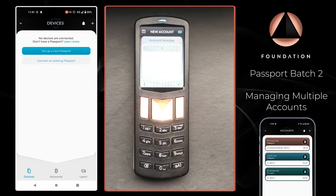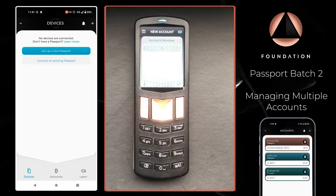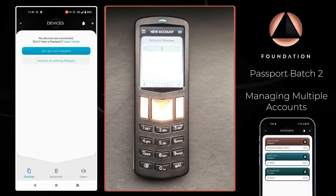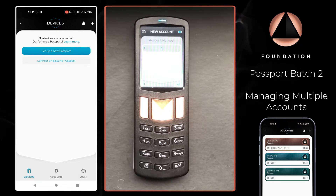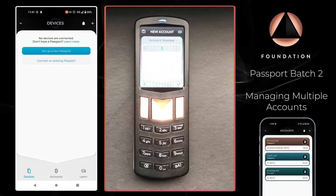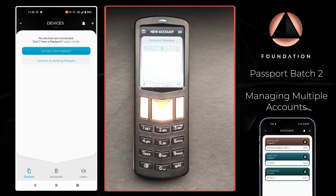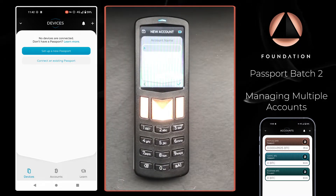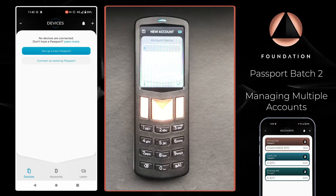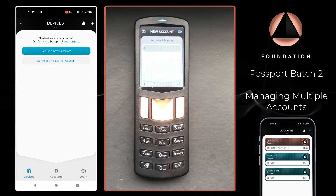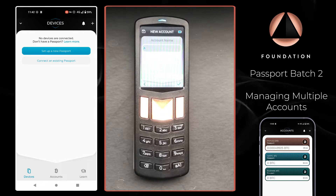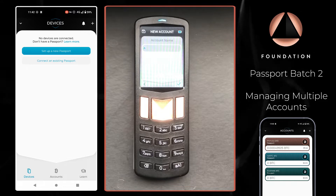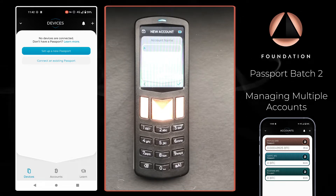Passport is going to ask us what number the account would be. By default Passport will increment these one by one as you add them. Generally it's good practice to just follow on with the numbers Passport suggests, but you can apply any number you'd like. Then we're going to give the account a name — it's generally good practice to name the account in line with what the funds are going to be used for. So for this example I'm going to call our first additional account our NOKYC account, because this is where I'm going to deposit my NOKYC Bitcoin.